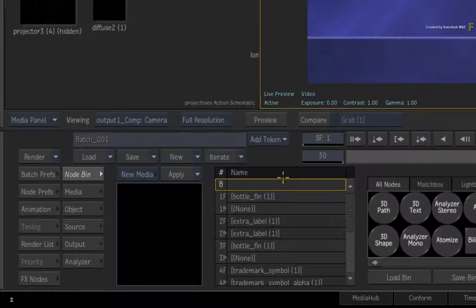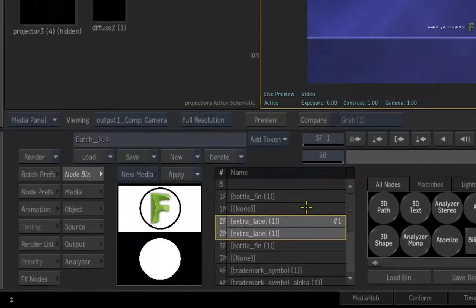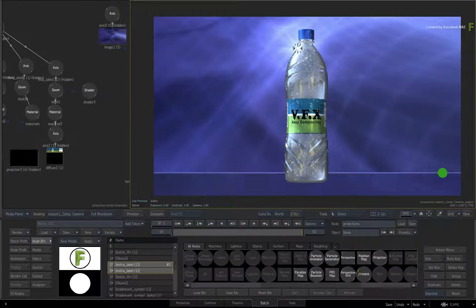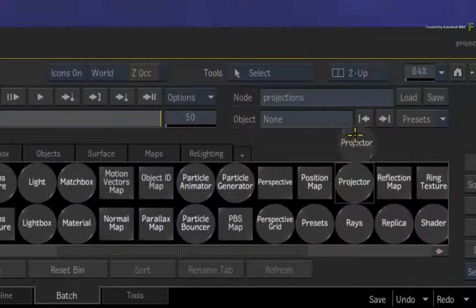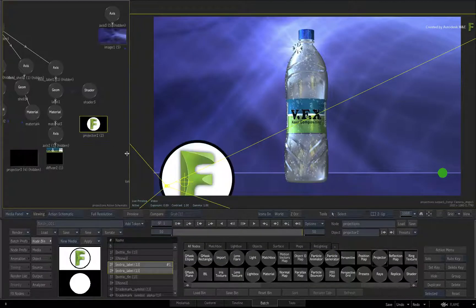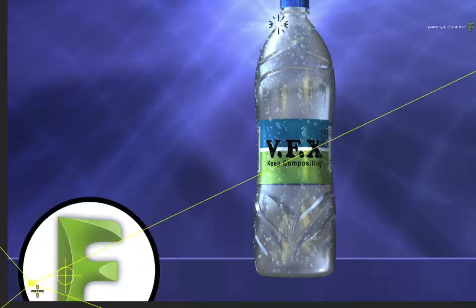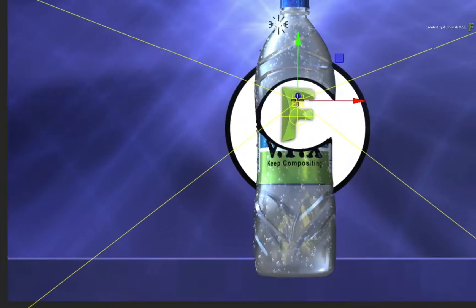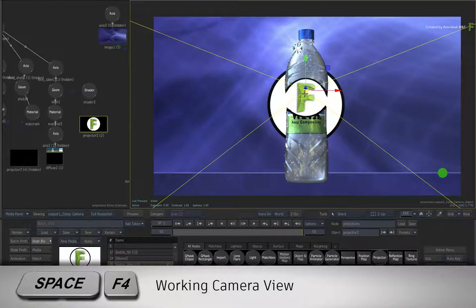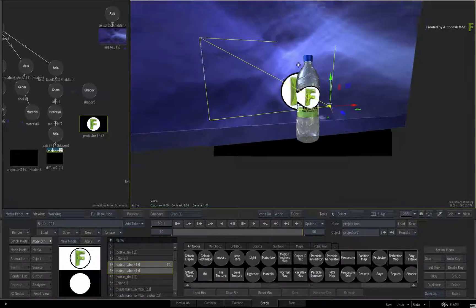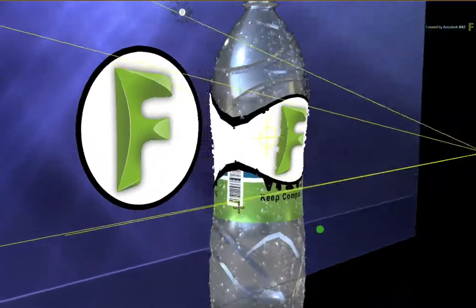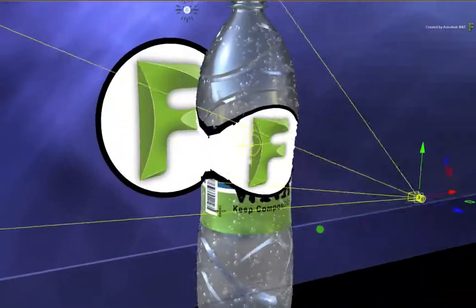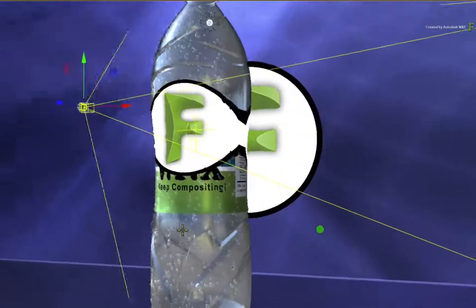Looking at the media list, you can see that we've already loaded the new element into the Action module. To add to this in the 3D composite, go to the Action node bin and locate the projector node. Drag it into the Action schematic, and it will appear in the result view. Select the projector and move the projection over the 3D model. Look at the working camera view with space F4. Now press ALT and rotate around the 3D environment. This gives you a better viewing angle, and you could tweak the position of the projector if necessary.